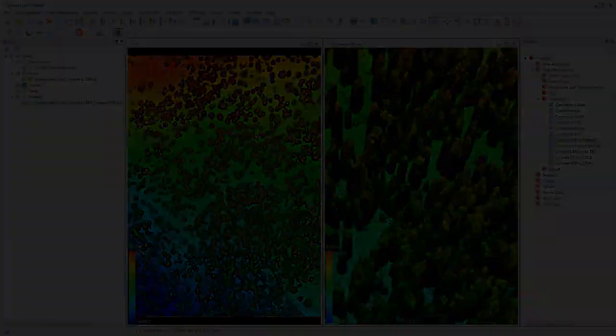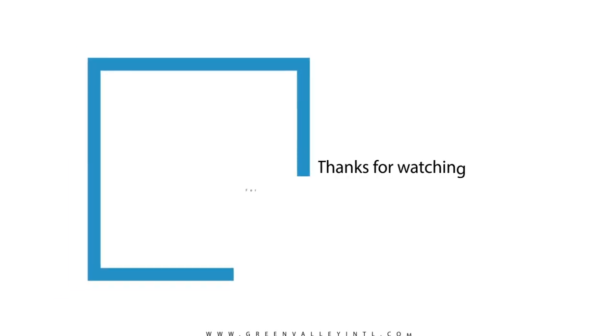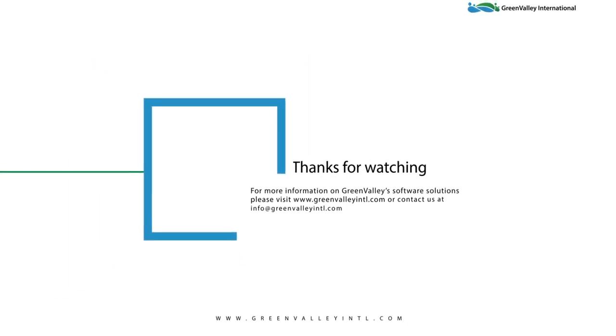Please check out our YouTube page for more tutorials and training materials for LIDIA 360 and our other software offerings. Thank you.